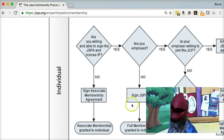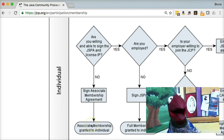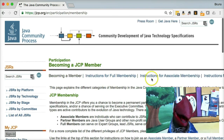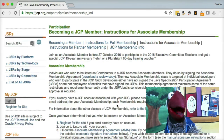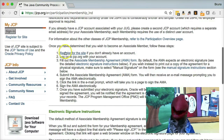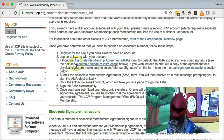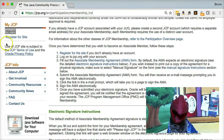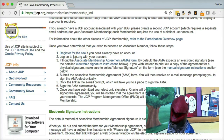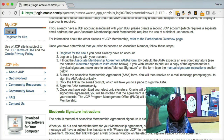You can sign up as an associate member, and the associate member can actually vote. So let's come back here — there are just some steps you've got to take. The first thing is you've got to register on the JCP website. I'm already registered, and maybe you are too, because it uses the Oracle SSO. Then after that, you log in and fill out the membership agreement.